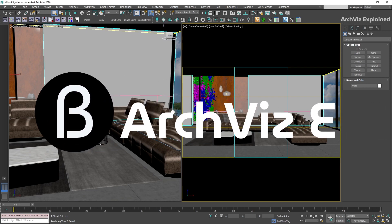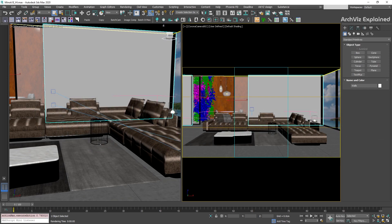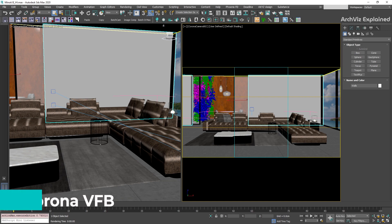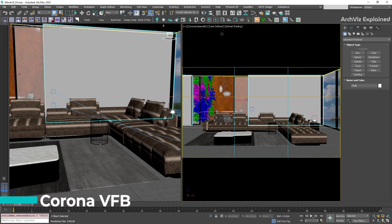Hey everyone, in today's episode, we're going to learn how to access and use the Corona Render Virtual Frame Buffer.